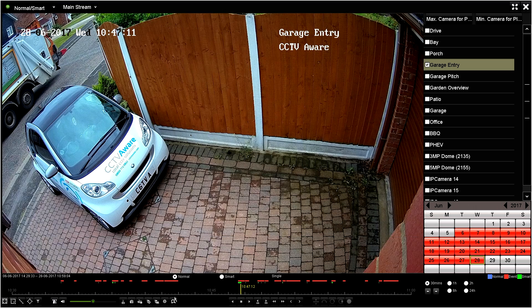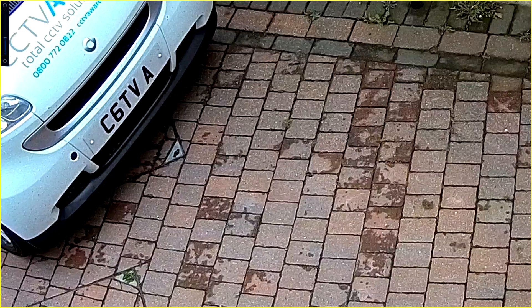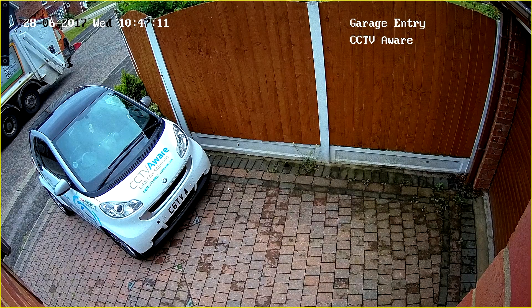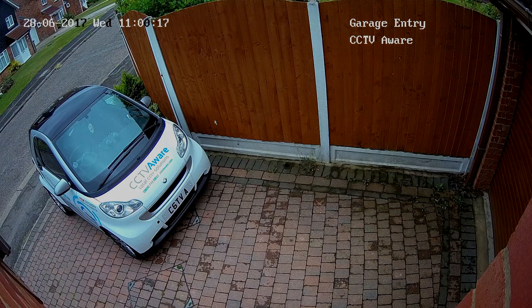From here we can pause and we can also do a digital zoom if required. Once we have finished we can right click the mouse, which takes us back a step. When we have finished playing back we right click the mouse.